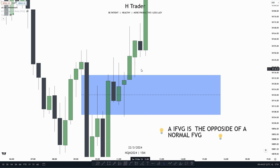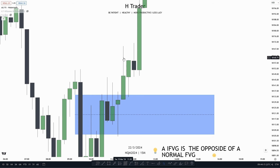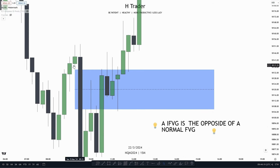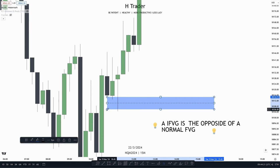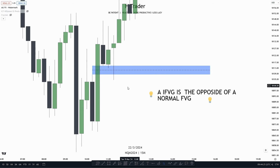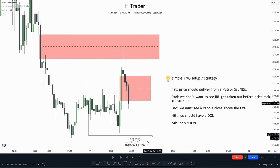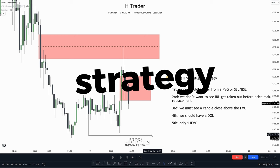An inversion fair value gap basically does the opposite of where the original fair value gap bias was. This bearish one was made to send price lower — now as an inversion fair value gap, it's made to send price higher. And if a bullish fair value gap were to get a candle close below it, then it would be used to send price lower. So an inversion fair value gap is the opposite of a normal fair value gap. Now that we know how to identify one, let's combine that with a strategy.